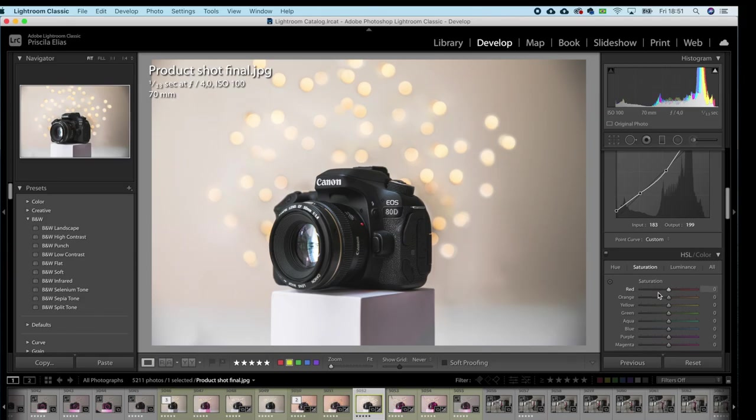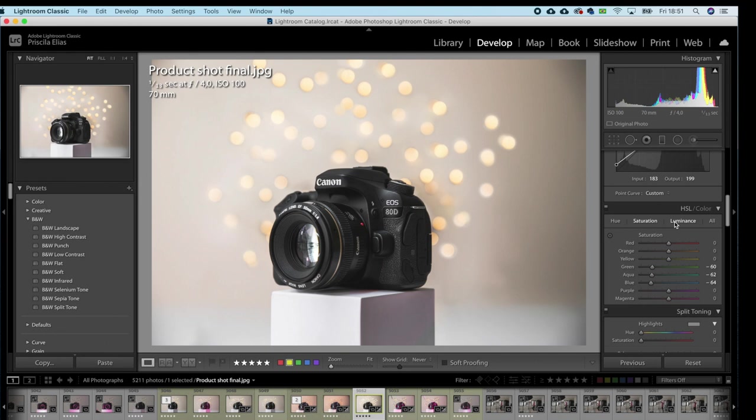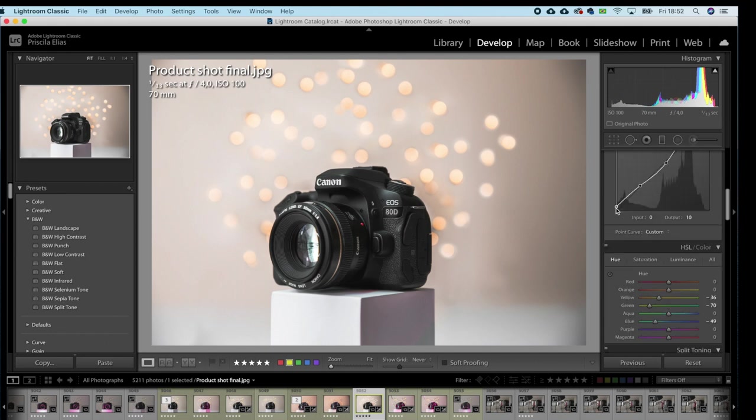Then in color, I'll bring down the saturation to my greens, aquas and blues. I'll change the hue to my yellows, greens and blues. This looks good to me.